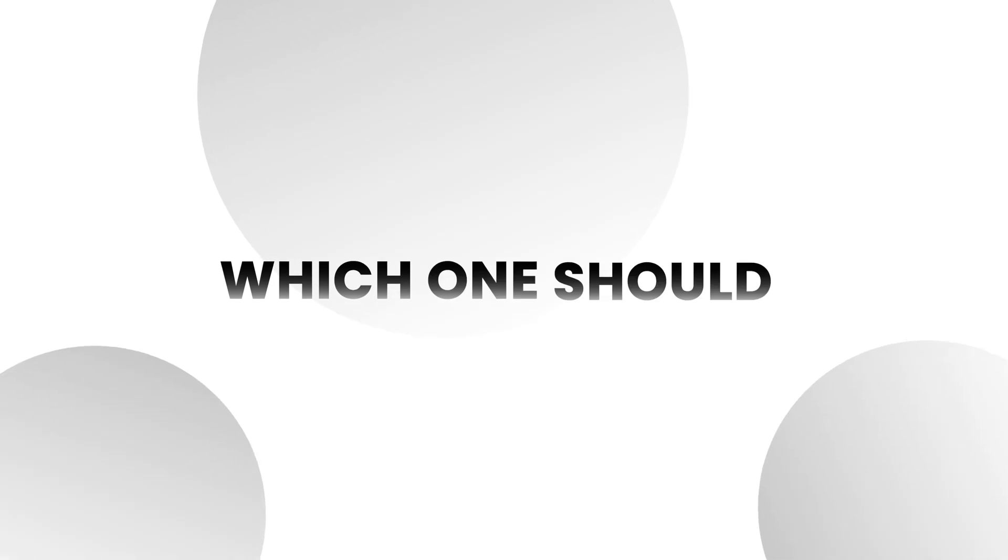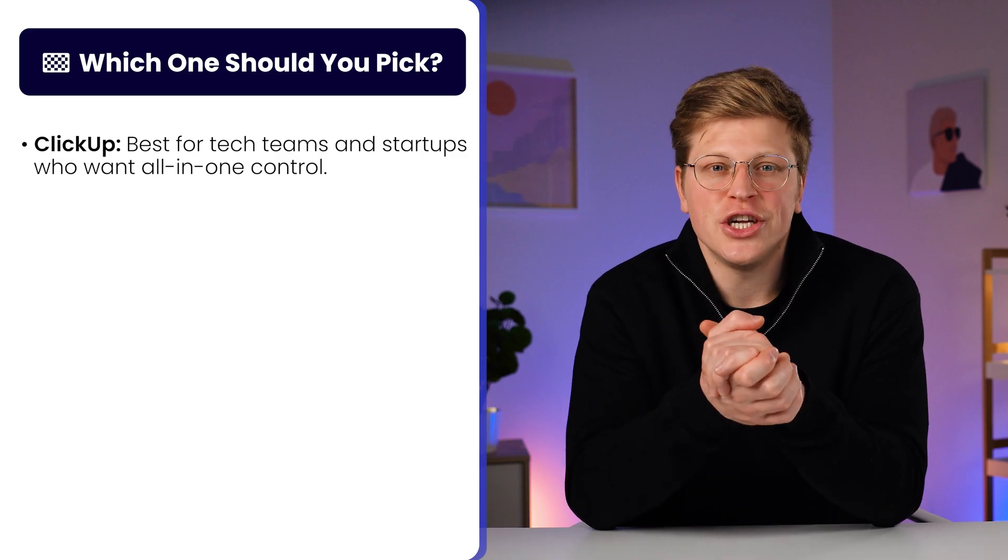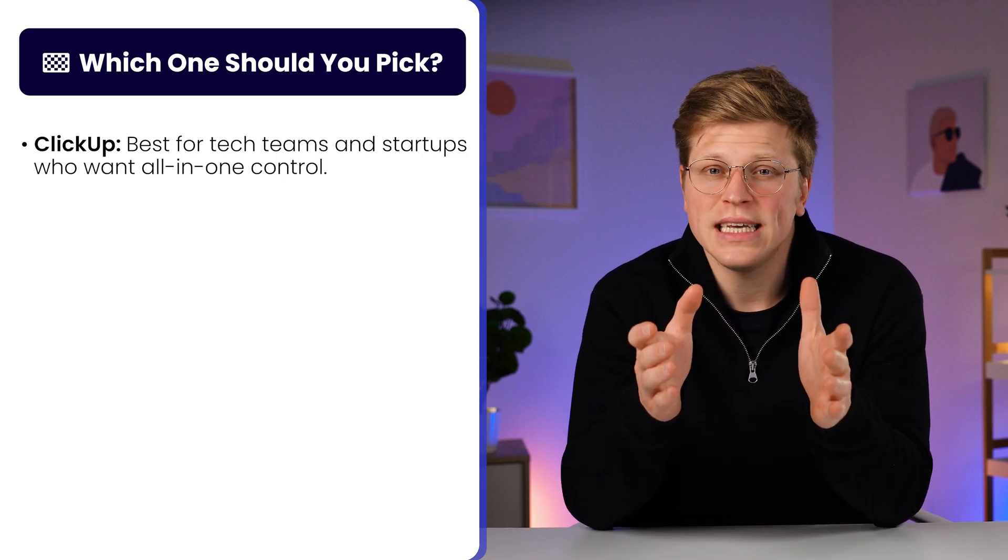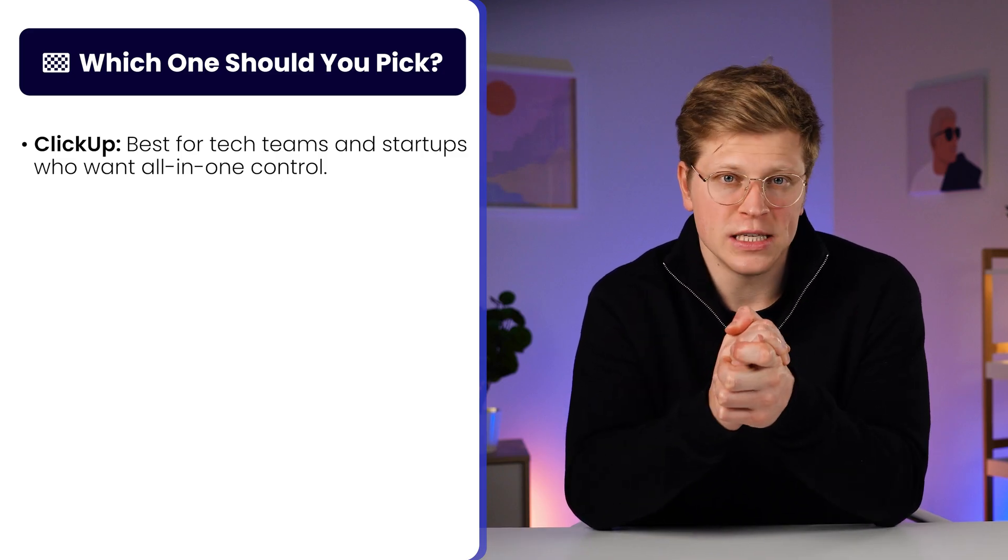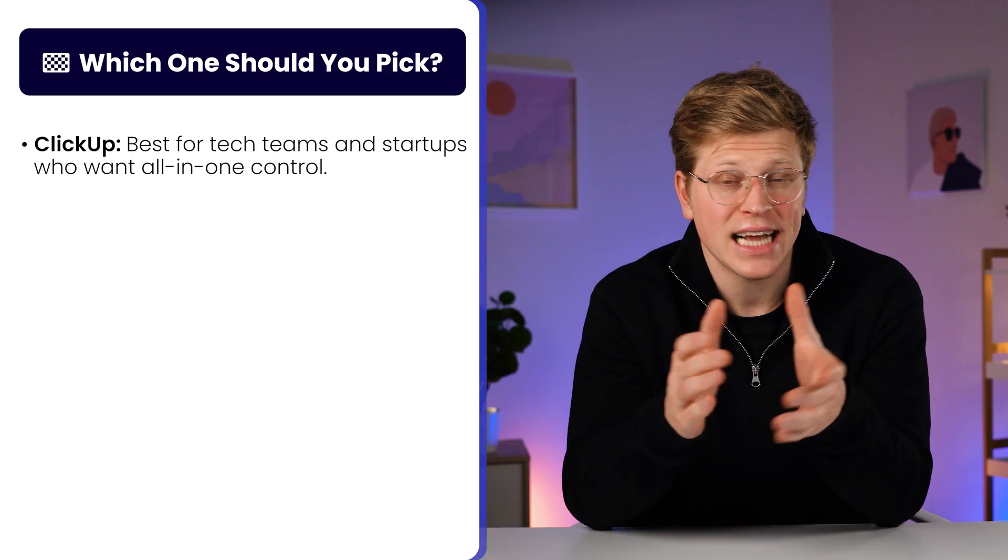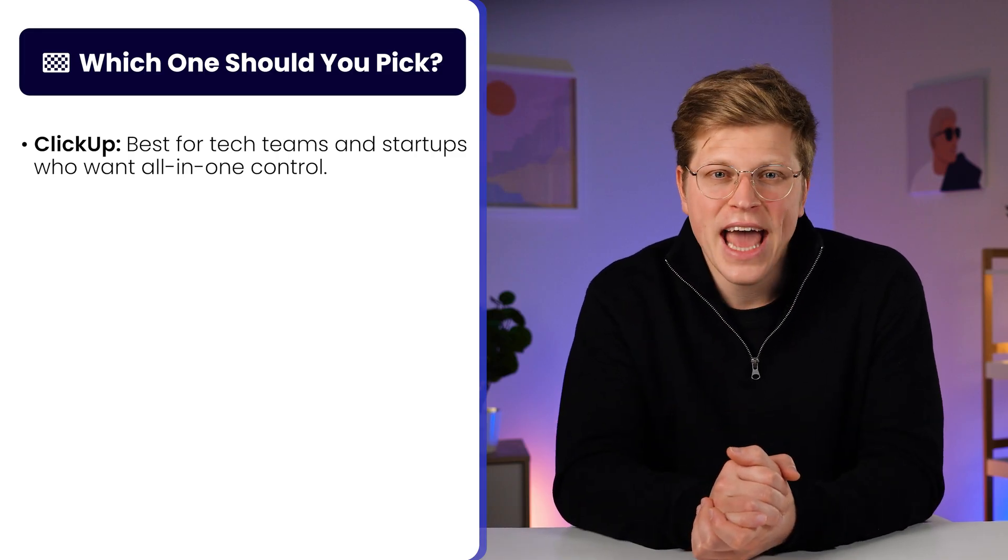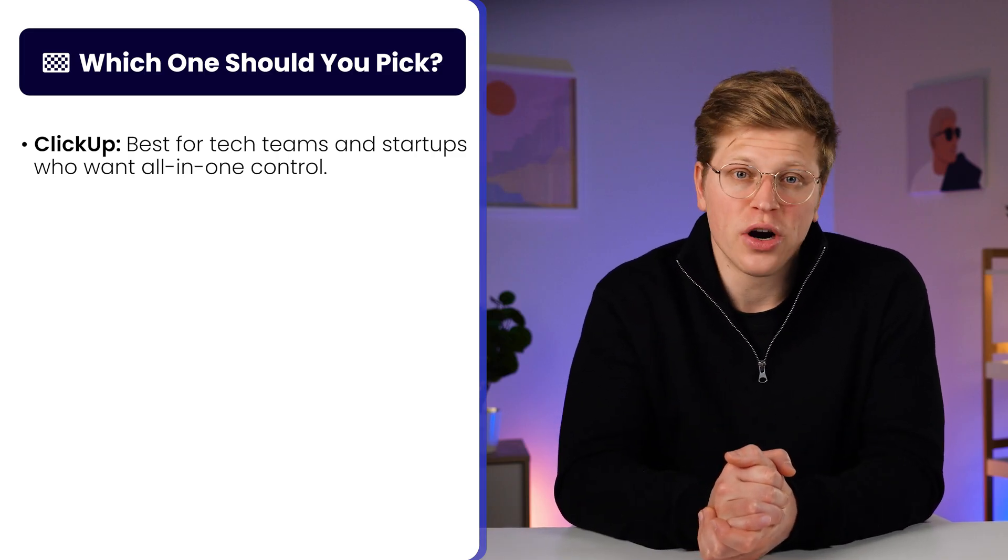Finally, which one should you pick? Here's the truth. It depends on what your team needs. If you need deep customization and all your tools in one place, ClickUp is the strongest pick. It's especially good for tech teams, startups, and anyone managing lots of moving parts.